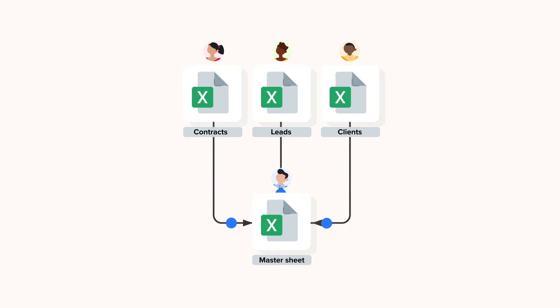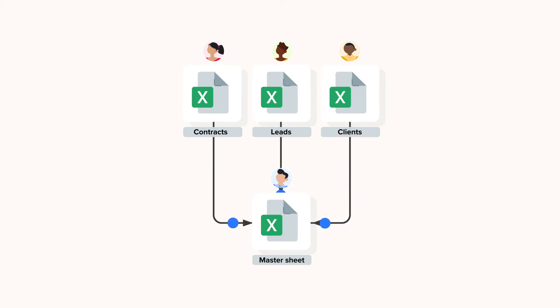Now how does it work? The Shigo sales report template in Excel contains four Excel files. There are three separate spreadsheets for tracking leads, clients and contracts.